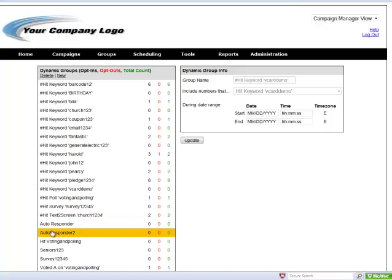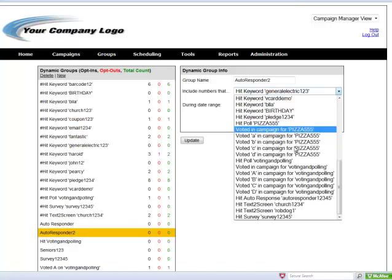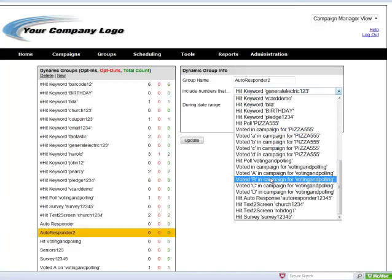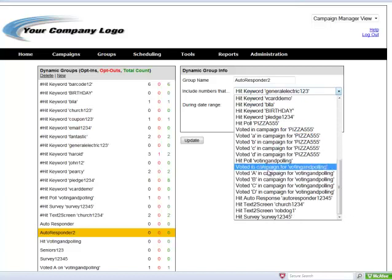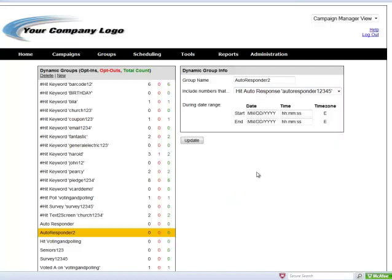So we're going to highlight the group we just created and select the corresponding keyword. In this case, I want the autoresponder campaign that we created previously. I can click update and add those members to this group.